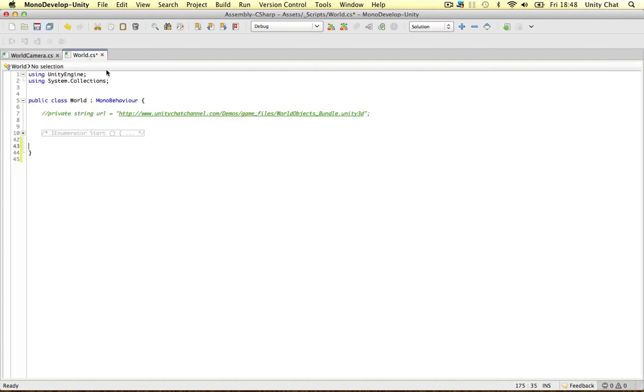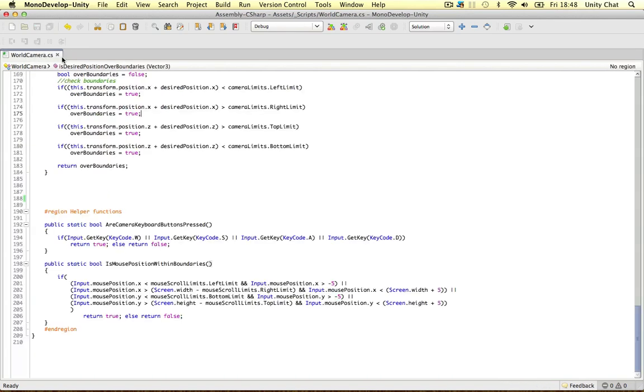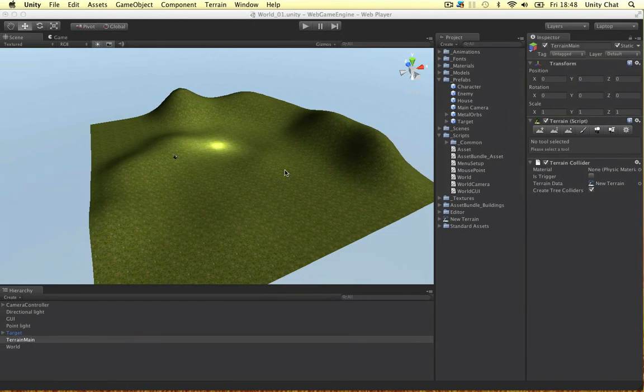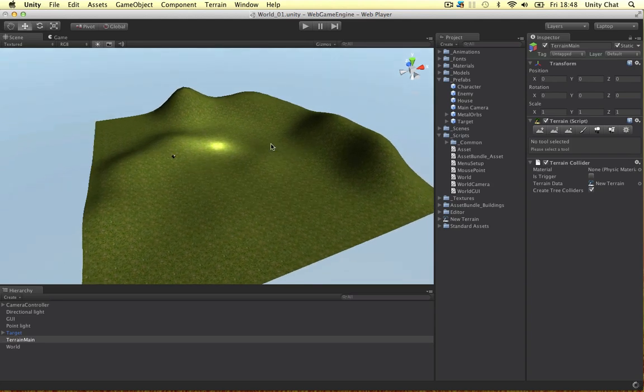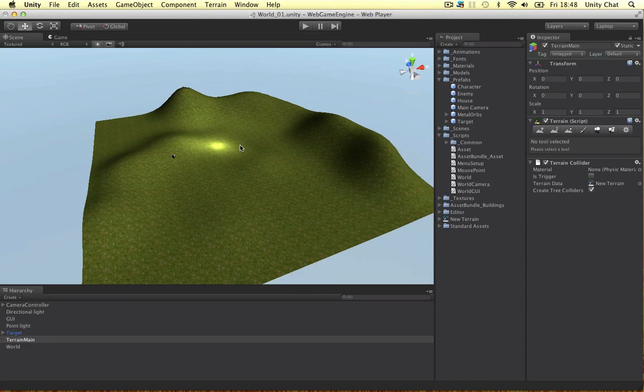So that's the world camera script. So in the next few videos, we'll dive into the pathfinding and some really good stuff there and build our game. So thanks for watching the video.